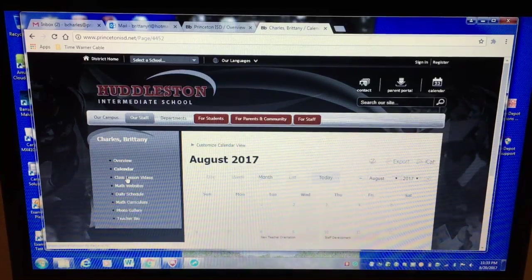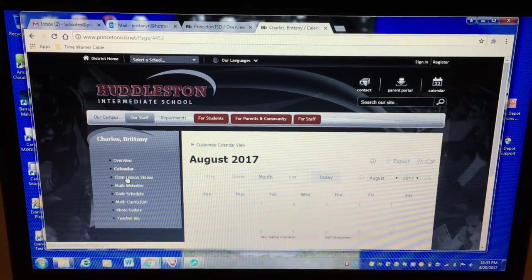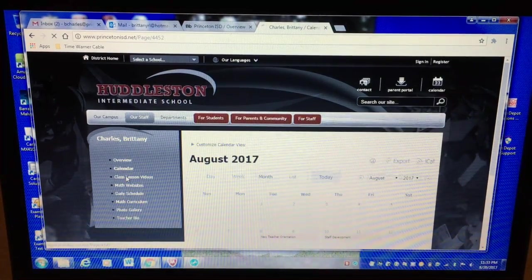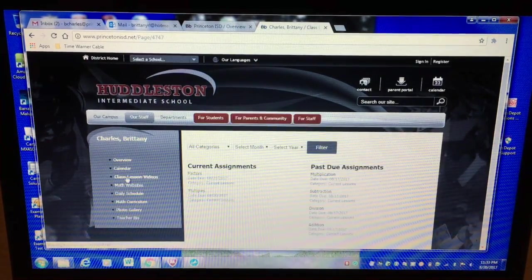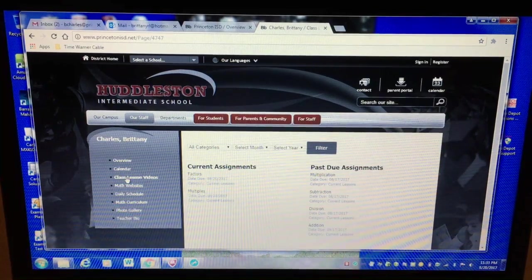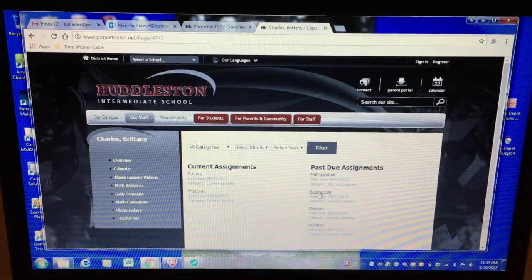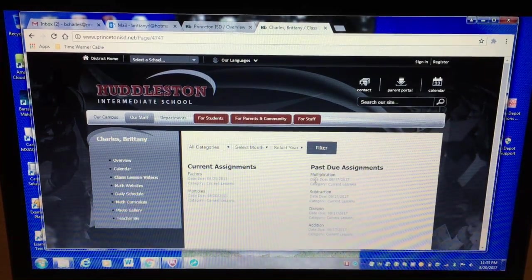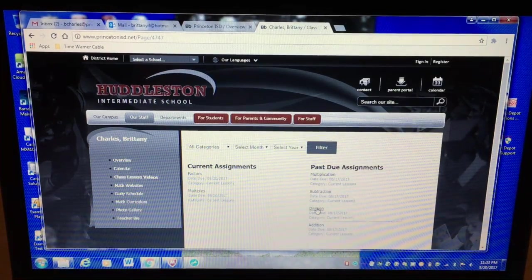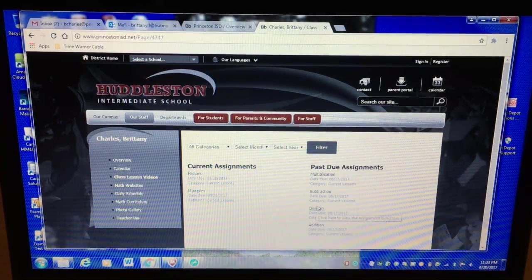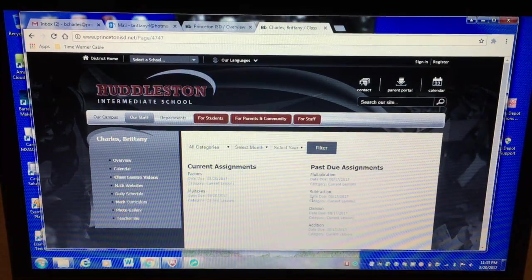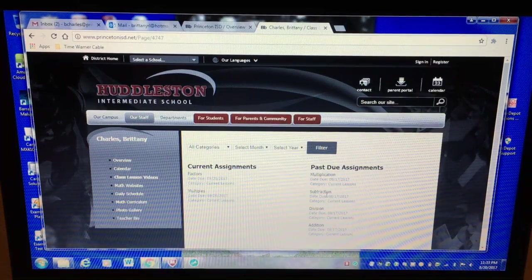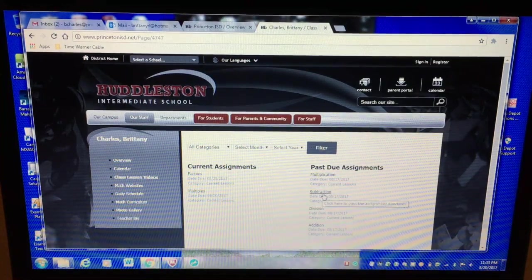Now this is the most important thing on my class website is the class lesson videos. So on here you can see the past skills that we've learned so they learned multiplication and division on Friday and I went ahead and added addition and subtraction too just in case.